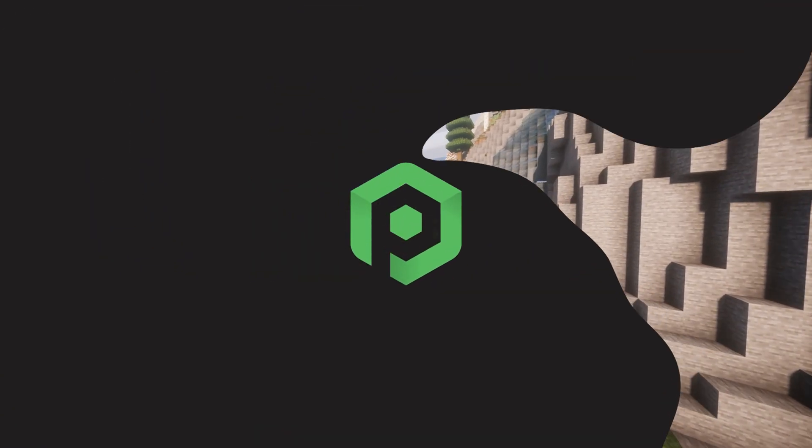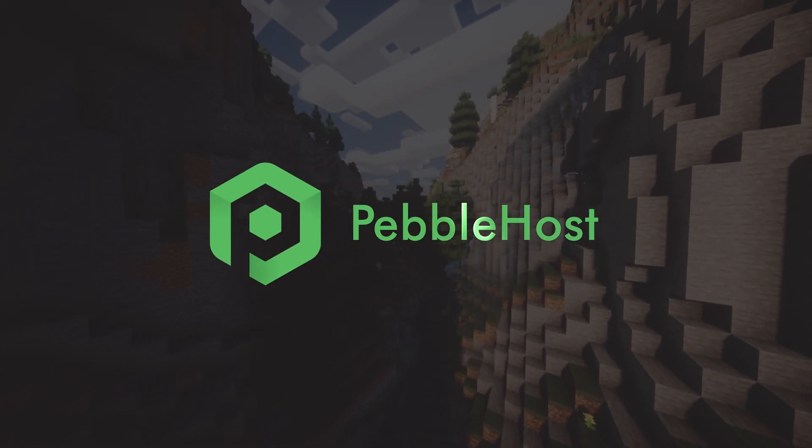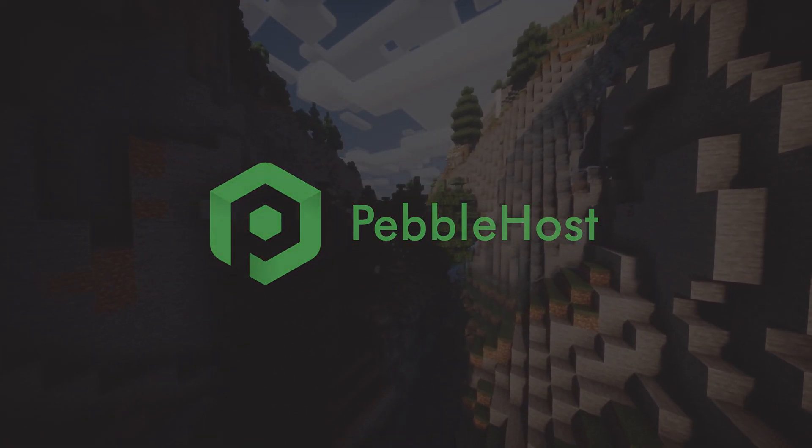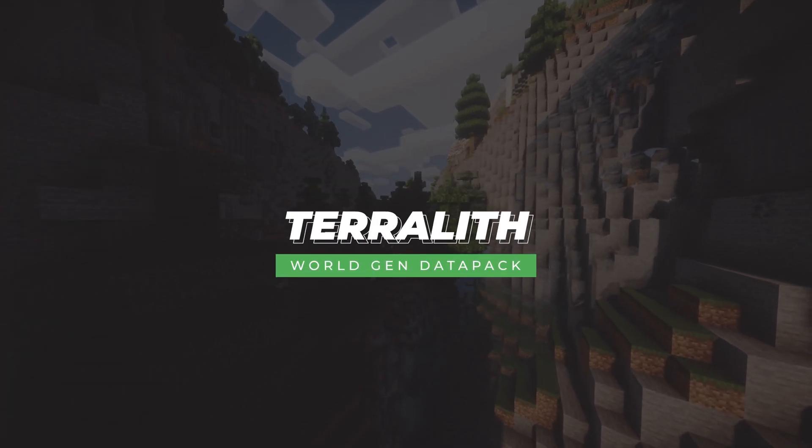Hi, and thanks for choosing Pebblehost. In today's video, I'm going to show you how you can install Terralith onto your Minecraft server.